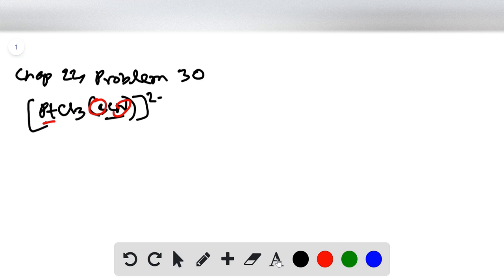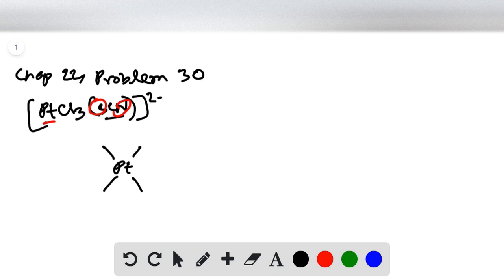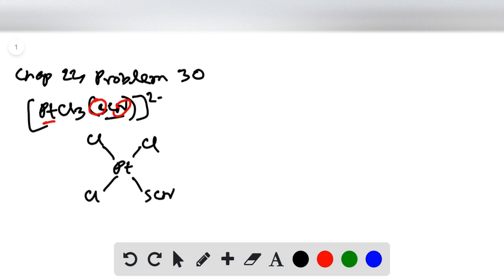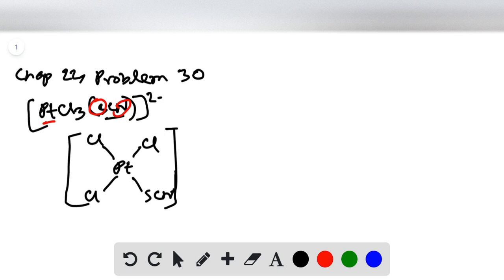The first one: we write platinum, the central metal atom. We have four positions - three chlorines in three positions, and in one position we will have SCN. We put them in a square bracket with two minus charge.